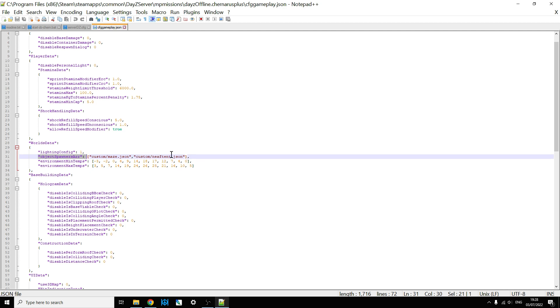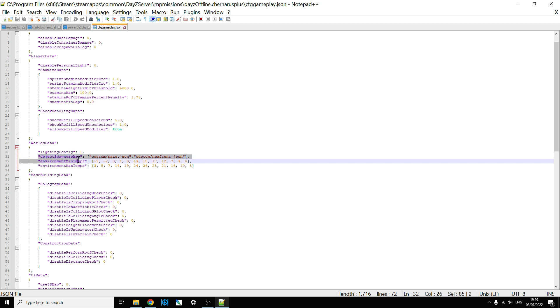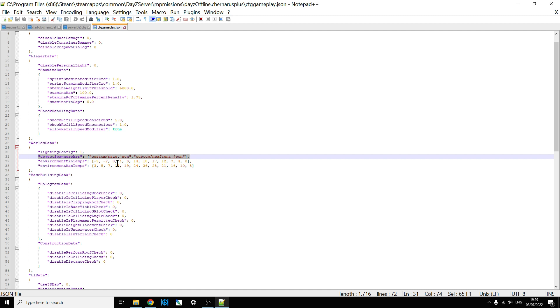So the custom bit is the folder that it's in, and then you've got the two files that I refer to. Note also the comma afterwards. It's very easy to accidentally get rid of that comma, and then it will stop working. So that means now that the game will look in the cfg gameplay file. It will look at the object spawner array line, and then it will look in the custom folder for the maze dot json, and the neaf tent dot json, and then spawn whatever stuff is meant to be, the structures that are within that onto your server.